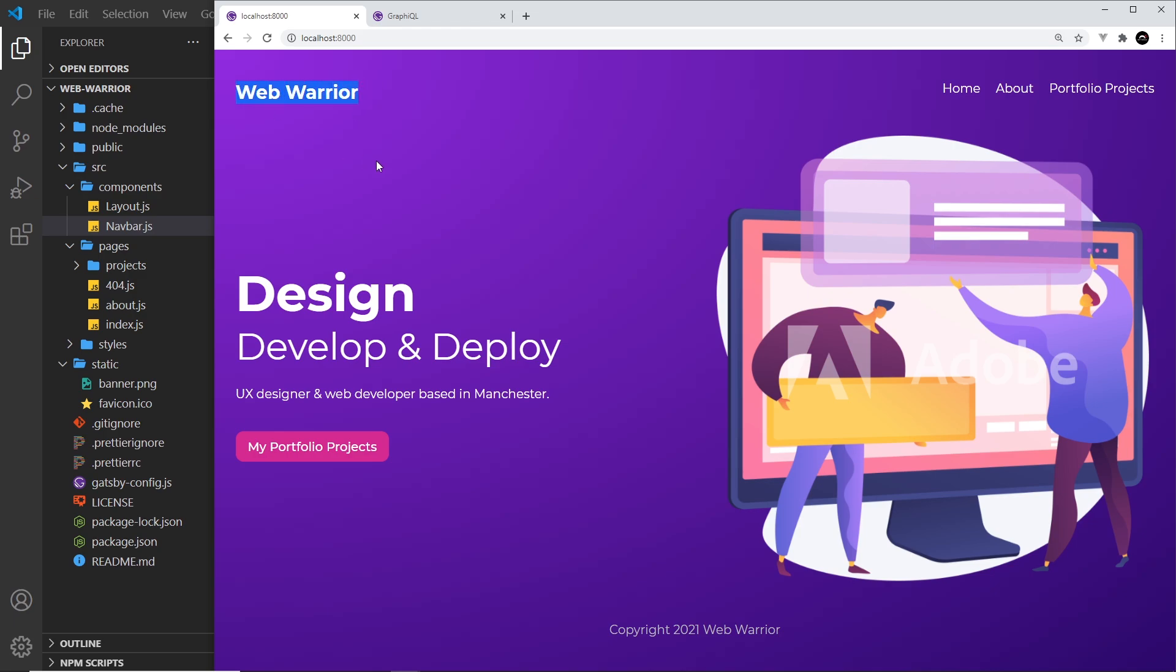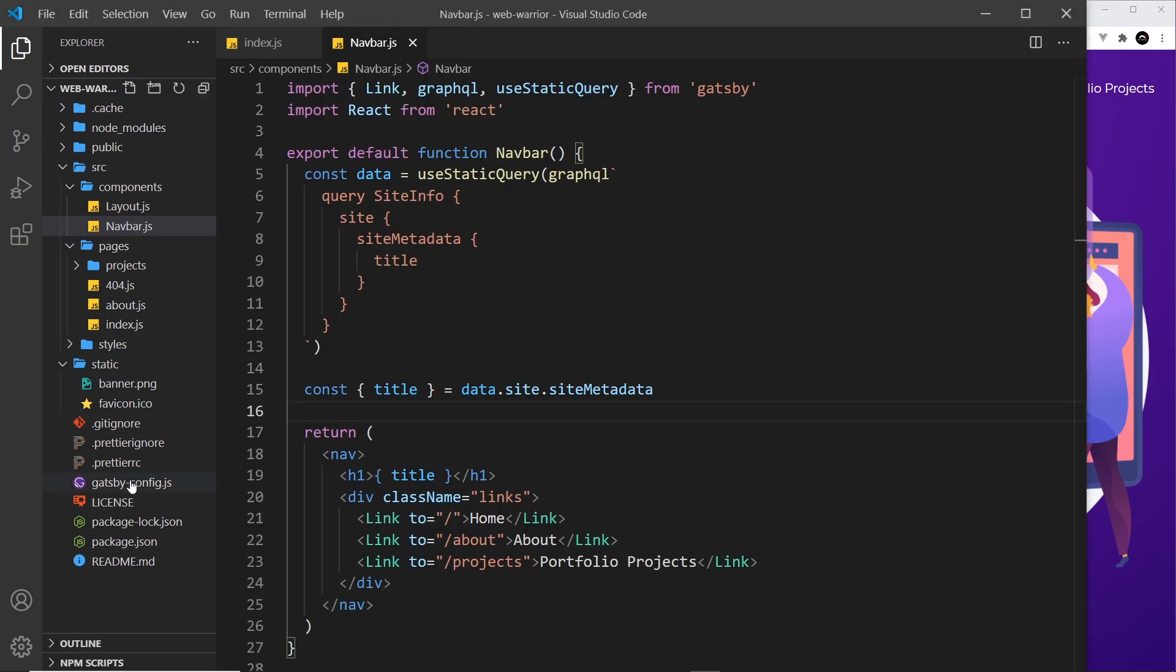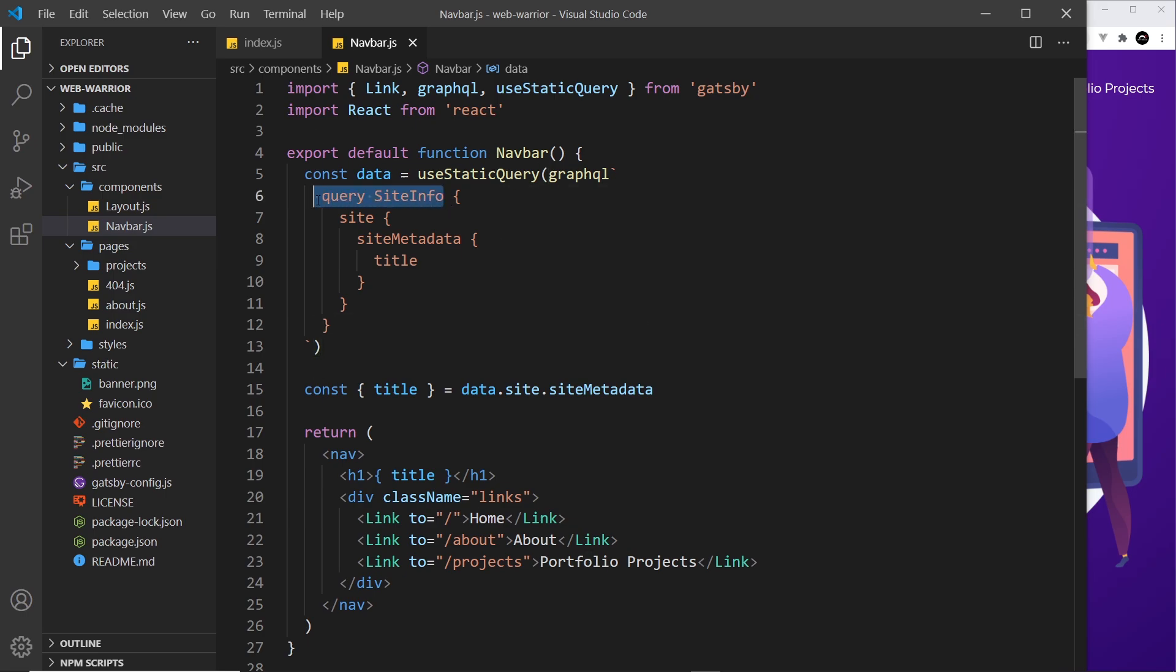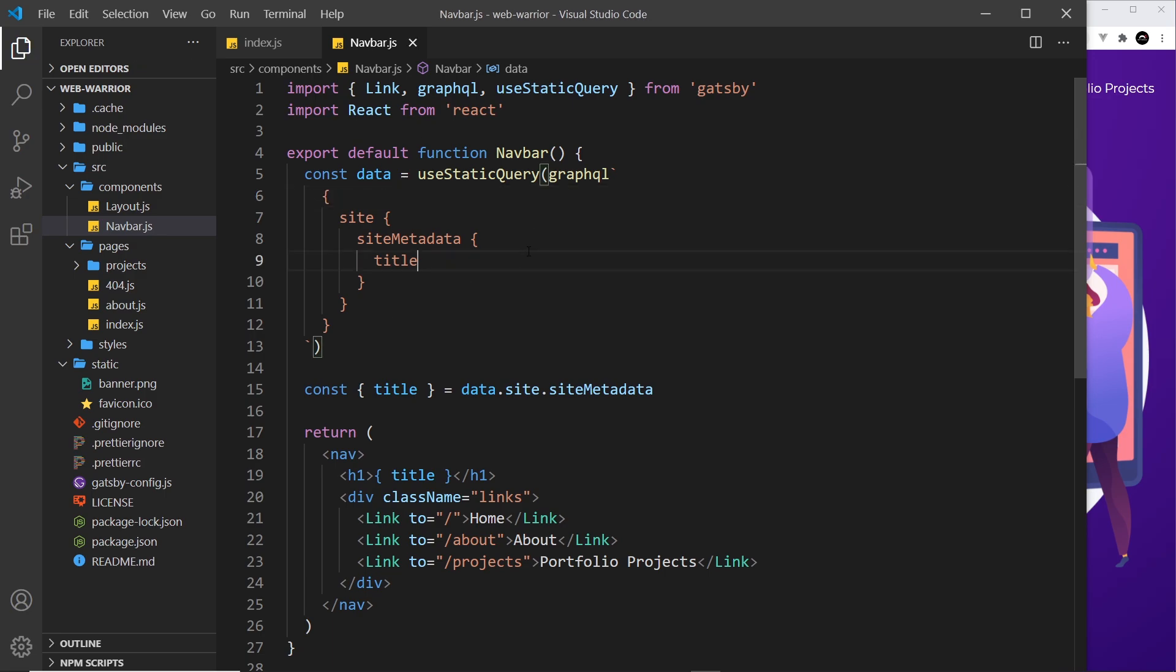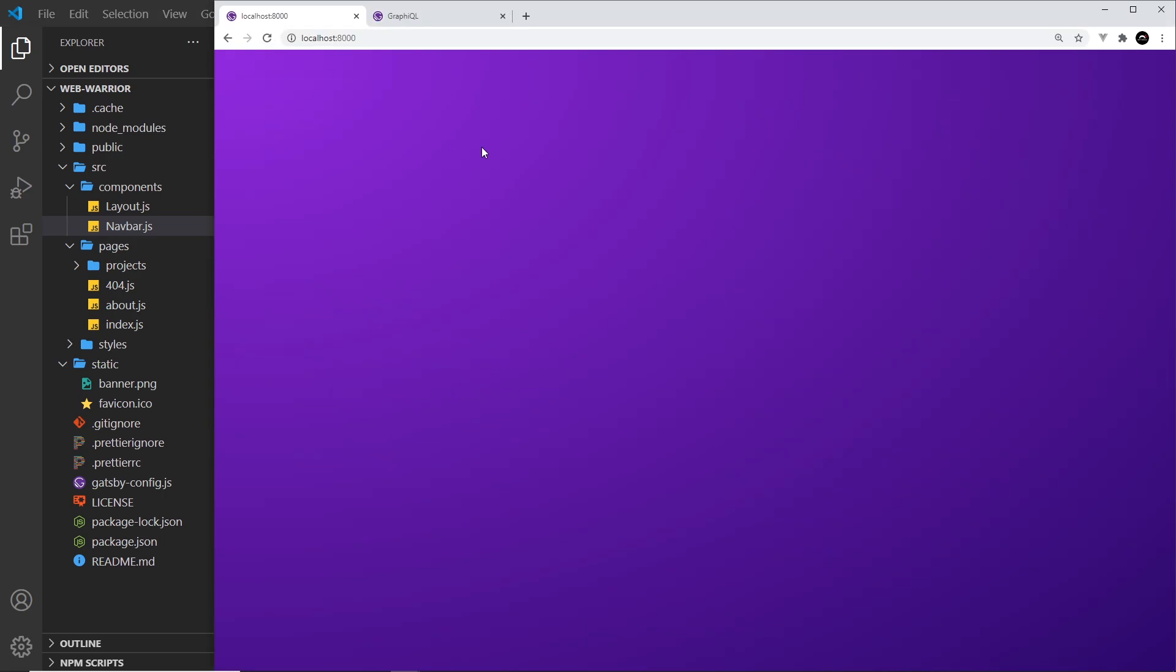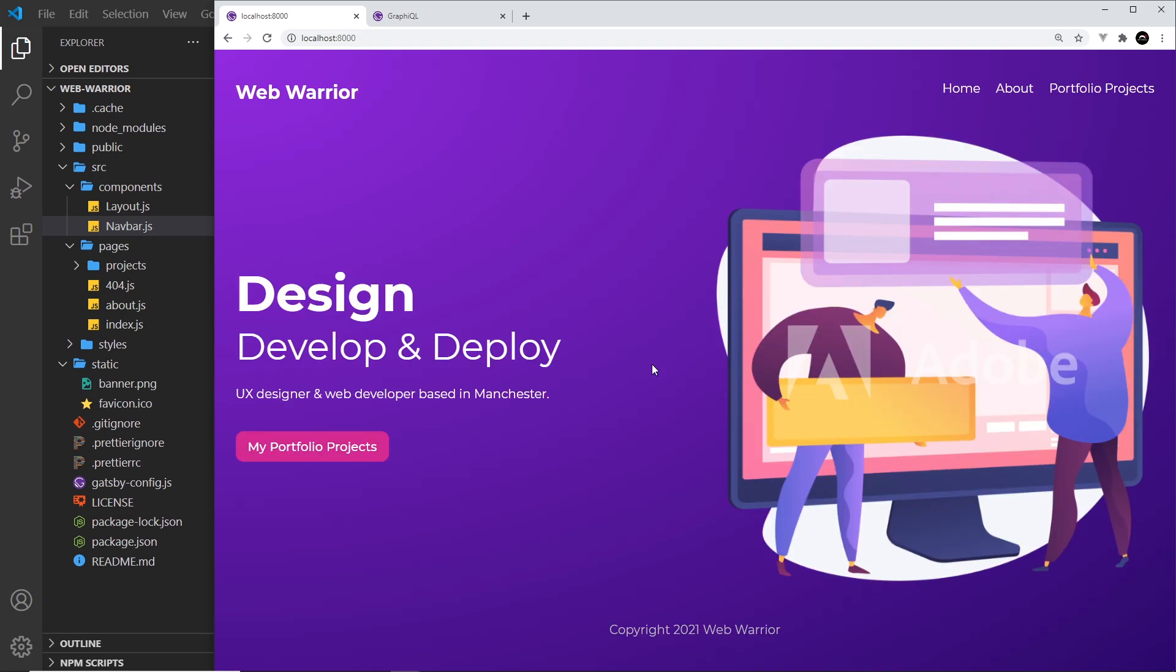It still outputs - it's just now being driven by that dynamic data and a query that we make right here. Now I said before that we technically don't need to have this bit inside the query. I just want to show you that if I delete this, it doesn't matter that it's not here anymore. If I save it and come over here and refresh, it's still going to work exactly the same way.